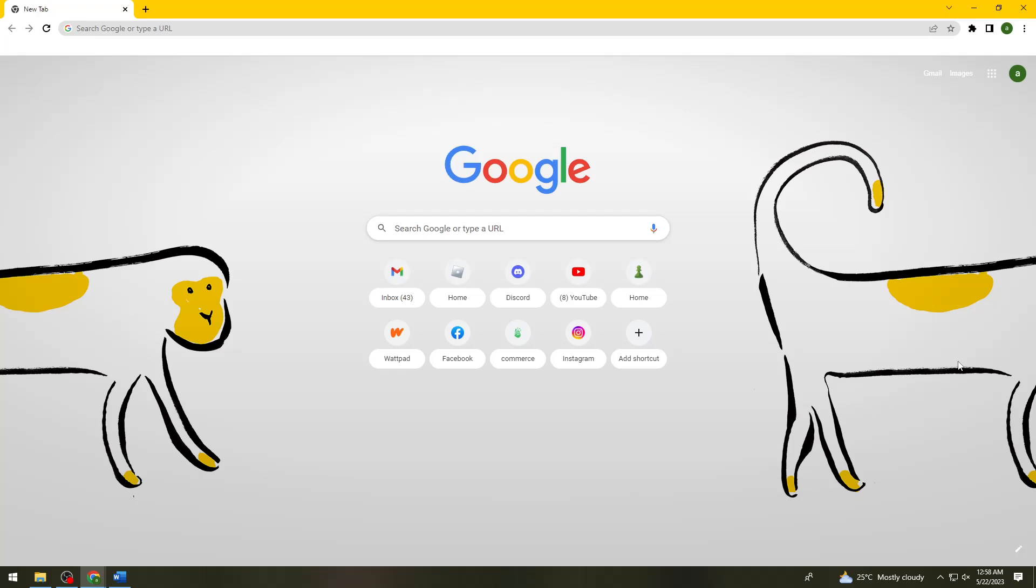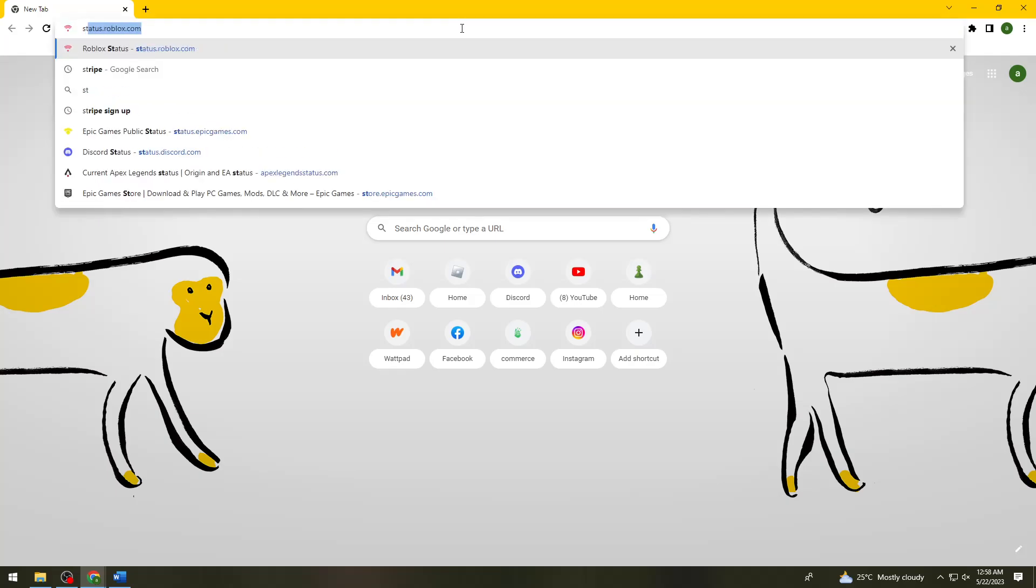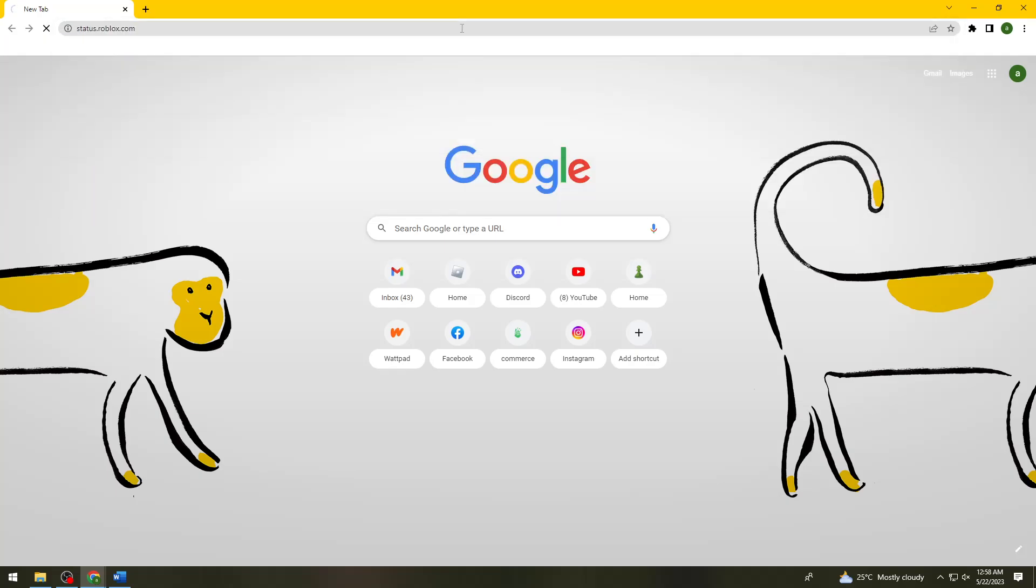First of all, you need to check the status of Roblox. To do this, open your browser and search for status.roblox.com.